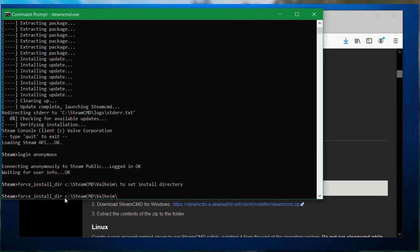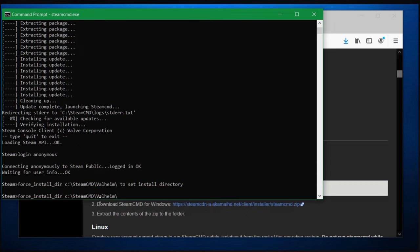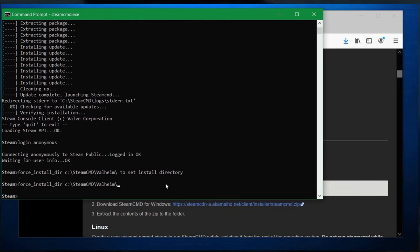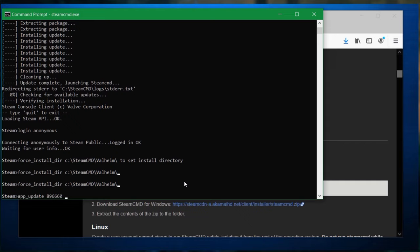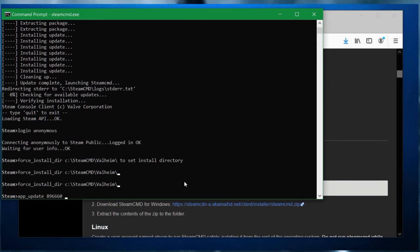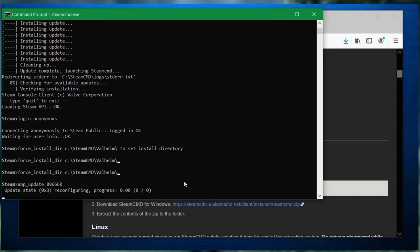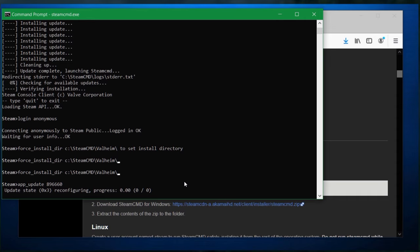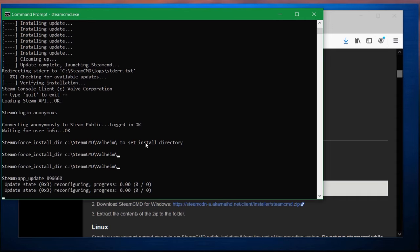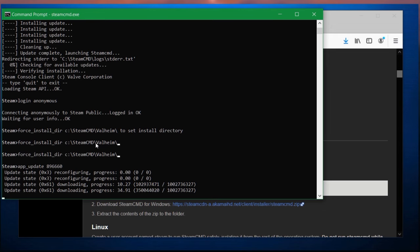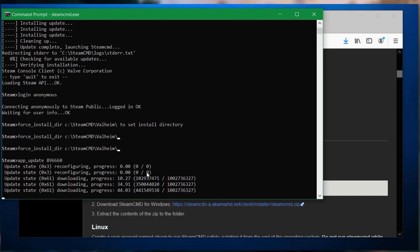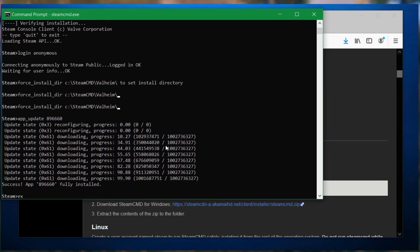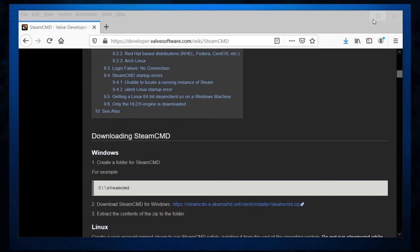Once you've done that, and of course you need to log in, otherwise you can't download anything. Once you've done that, you do a force install directory, C Steam command, and then Valheim, because that creates the directory structure that it's actually going to be putting everything inside. And now we're ready to install it. We do app underscore update 896660, which is the Valheim server. It will start downloading it and installing it in the location that we just set up here, the Valheim folder. It will take a while. It's about a one gigabyte download. So once that is done, we just exit because we don't need that one anymore.